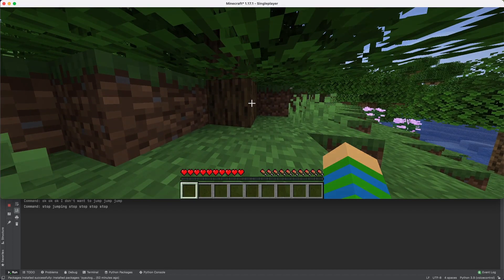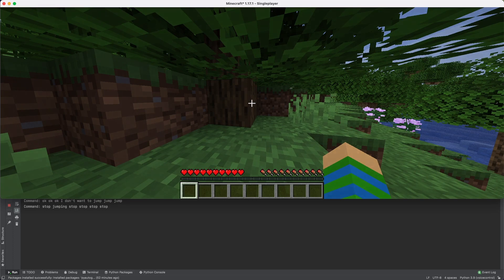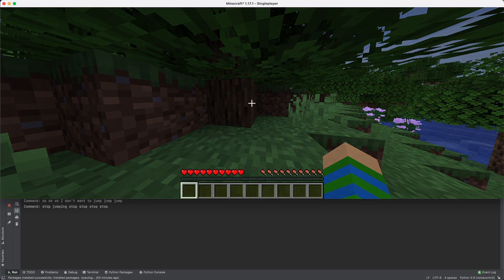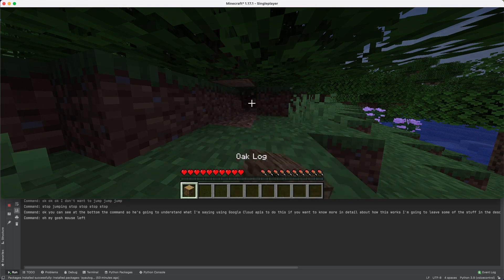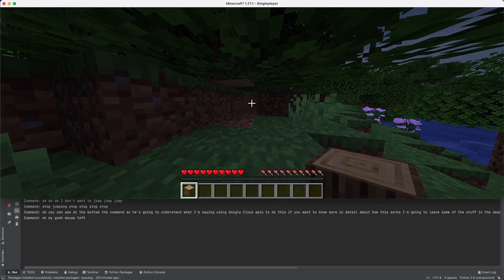That wolf is really looking at me weird. Stop jump! You can see at the bottom the command I said — it's using Google Cloud APIs to understand what I'm saying. If you want to know more about how this works, I'll leave some stuff in the description. Now let's say 'mouse left' — okay, there we go, and now it's breaking the blocks. Stop mouse left — okay.